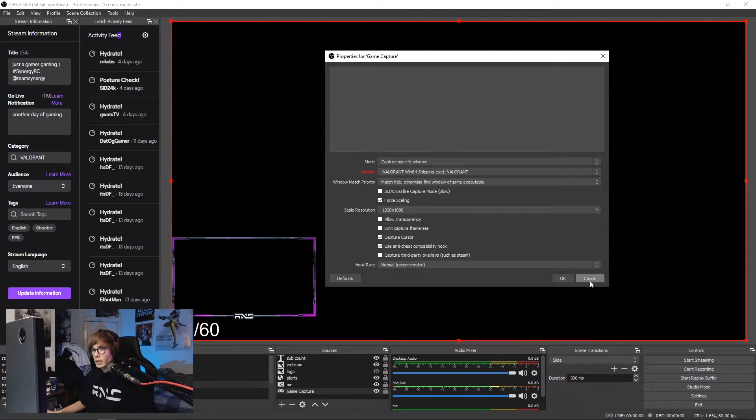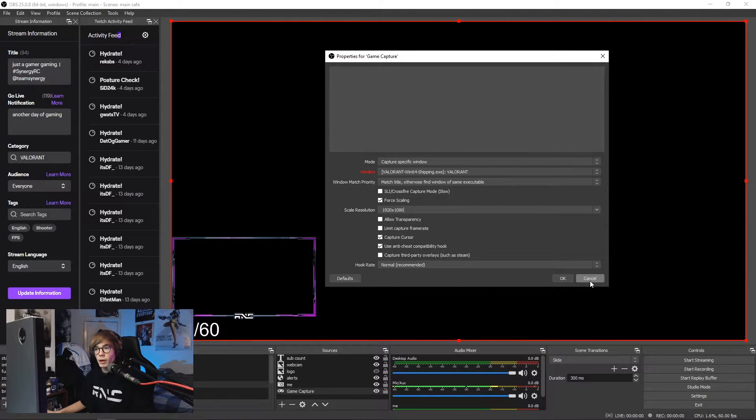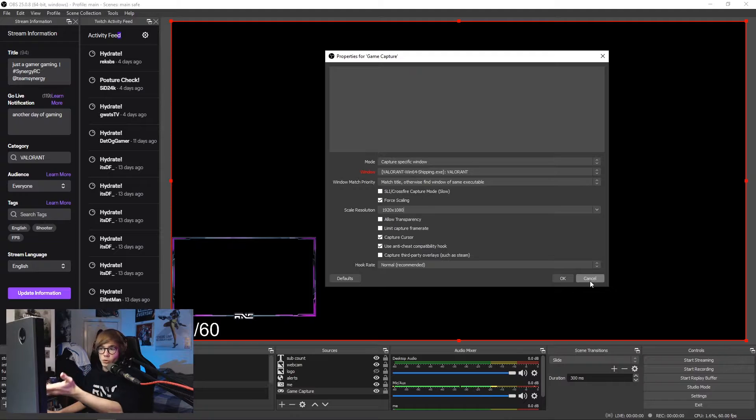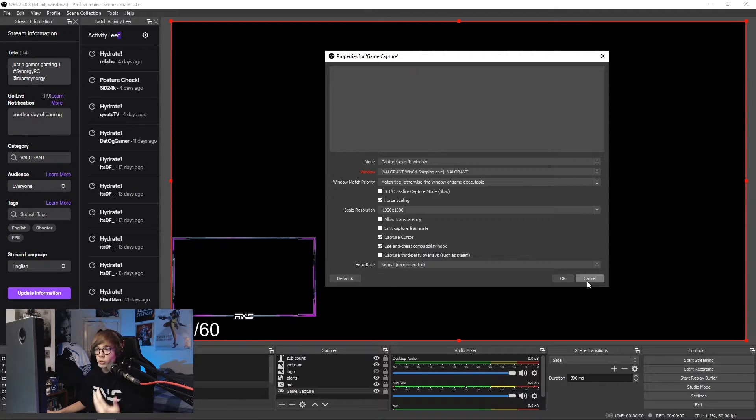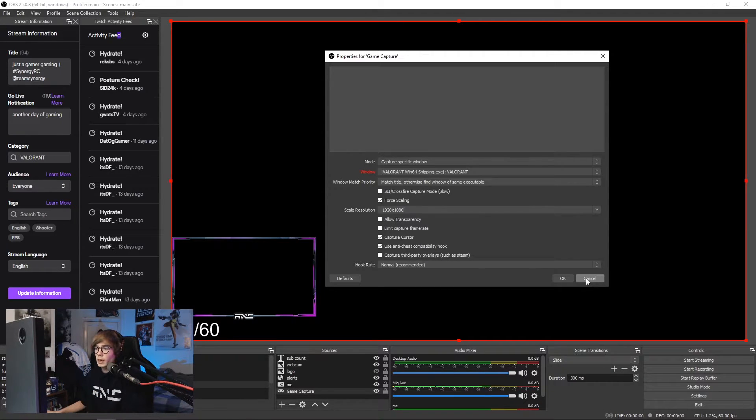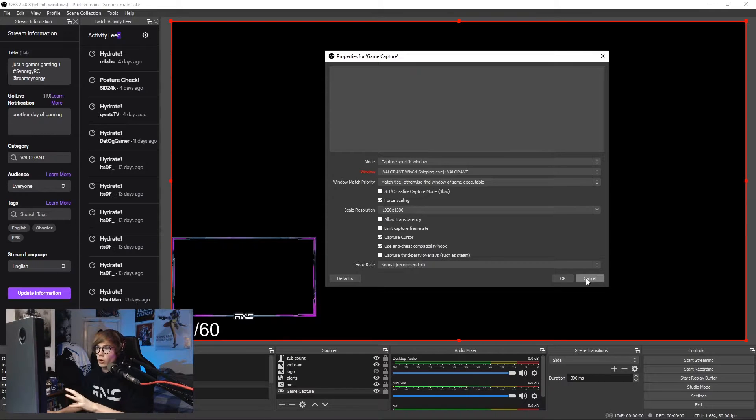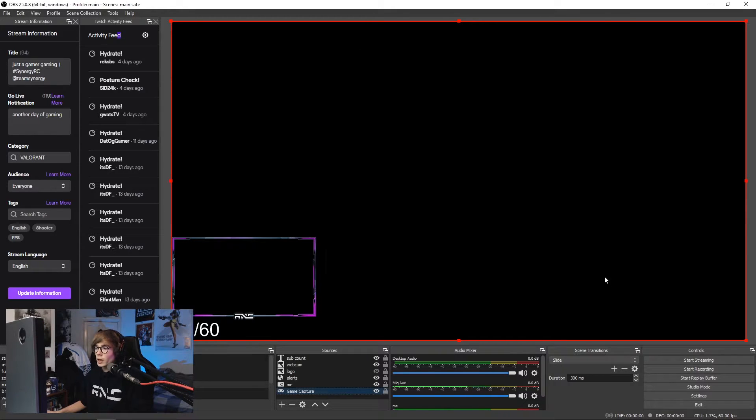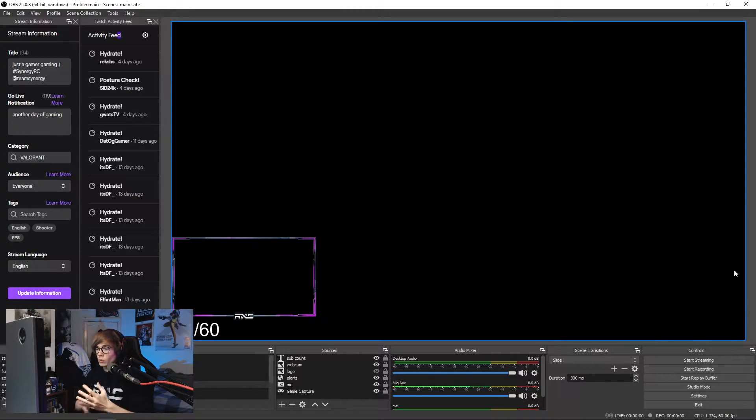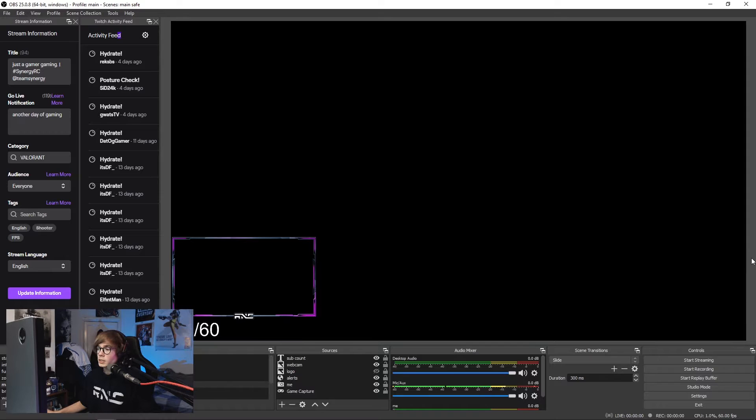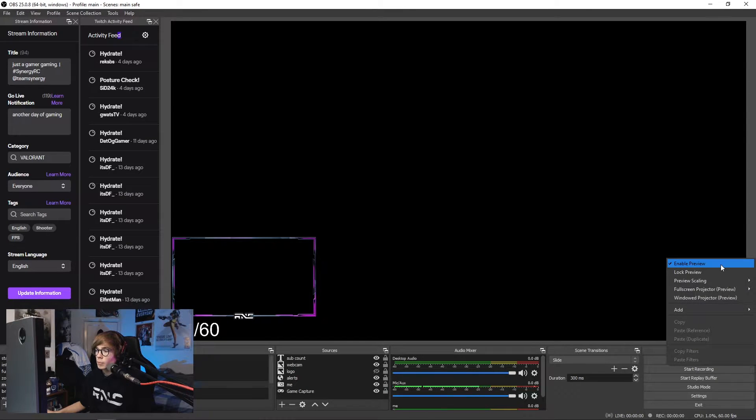So that's how you sort out black screen issues on Valorant and also if you're playing at 4x3 or a stretch resolution, how to get it to still take up the full screen on OBS. Another tip before we go into all the settings is disabling preview.